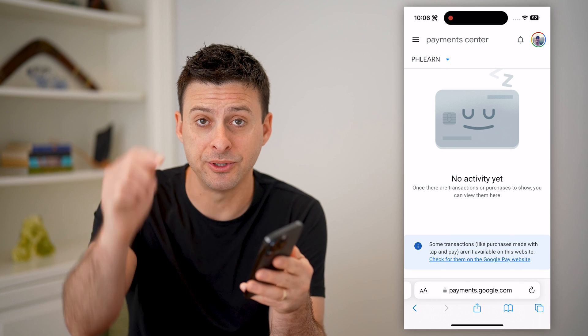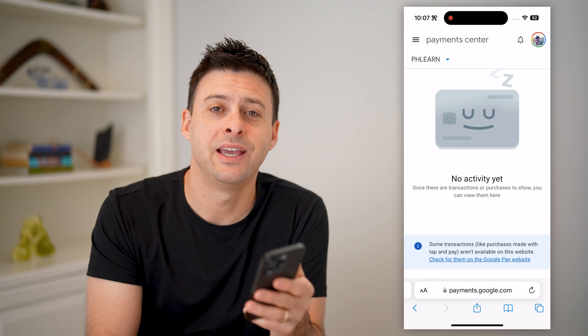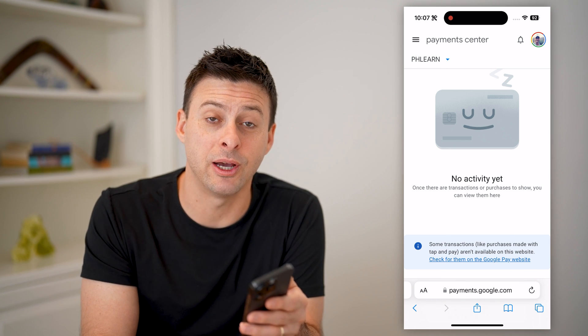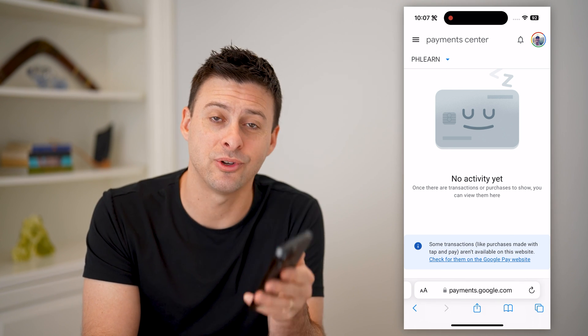I hope this helps. If it did, hit that subscribe button down below — it really helps. And I'll catch you on the next one.